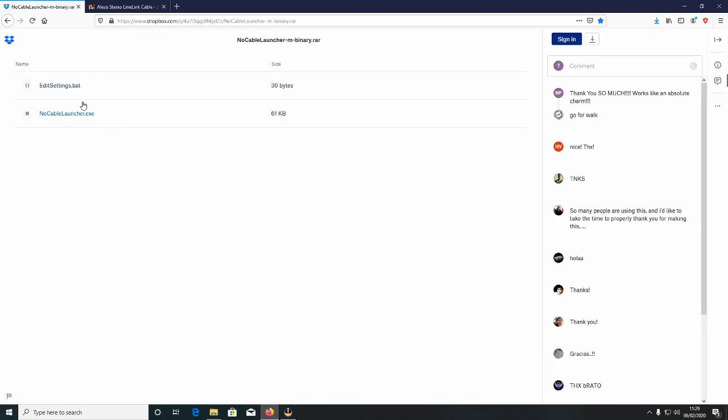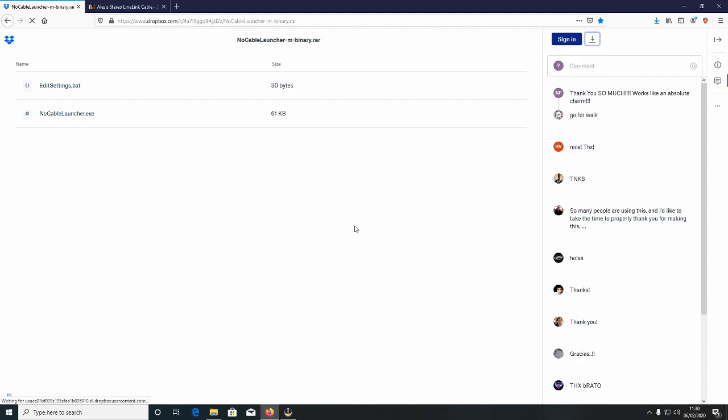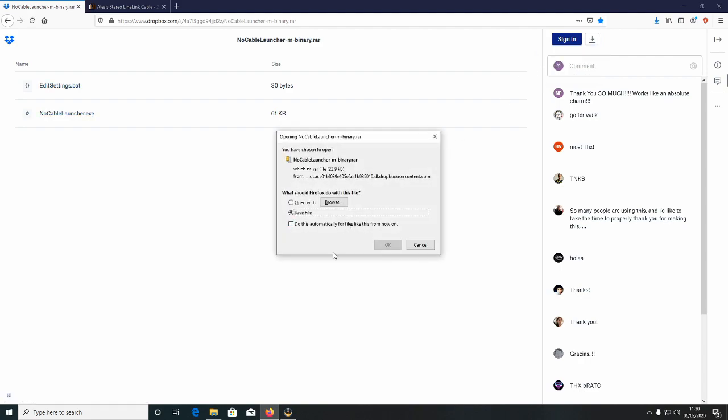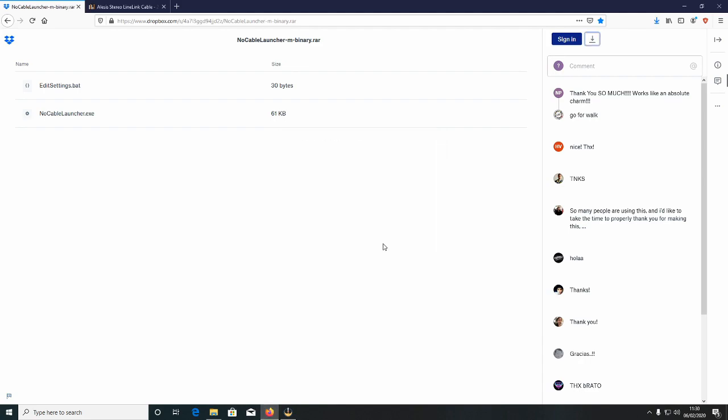So once this page comes up you'll have two files. Go over to the Download tab which is the arrow. Click Direct Download and then click Save.